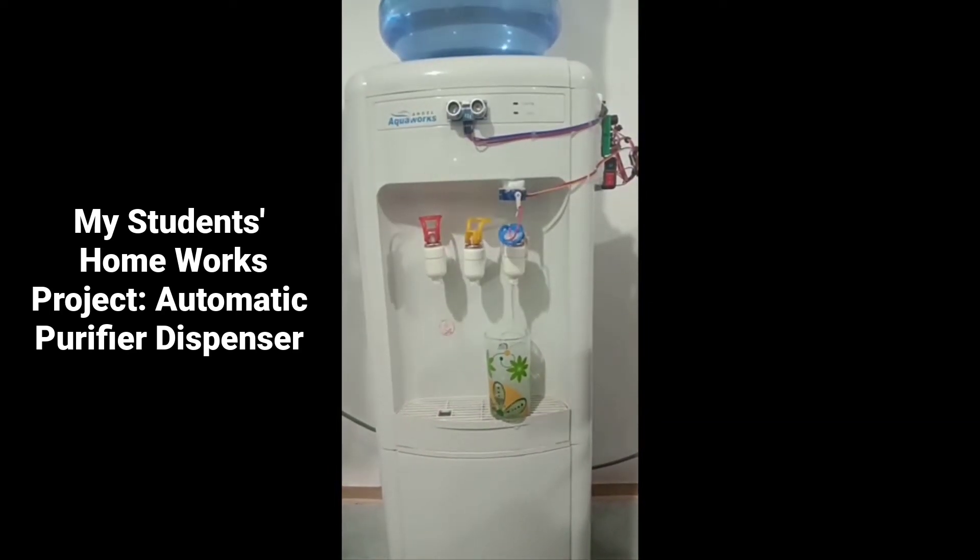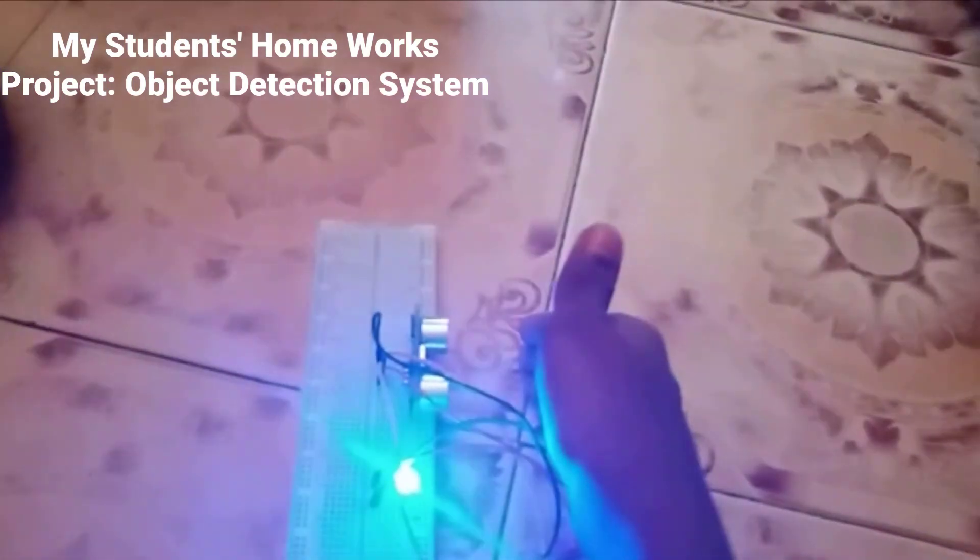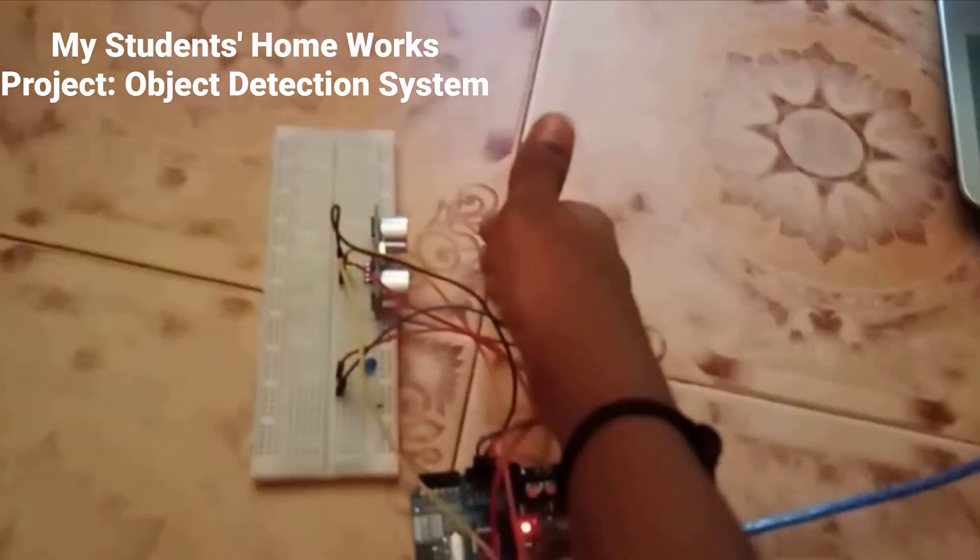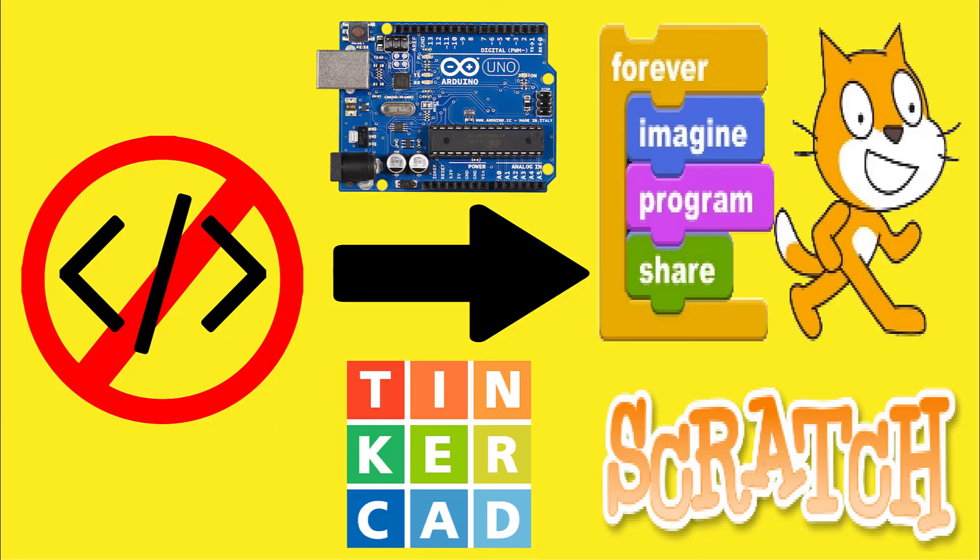So why are you waiting? Let's just enter the course and learn Arduino robotics.